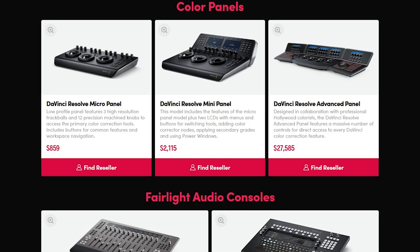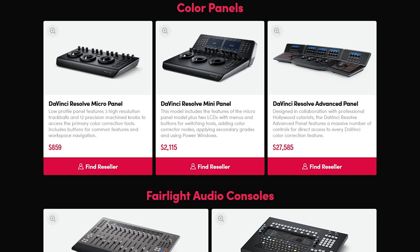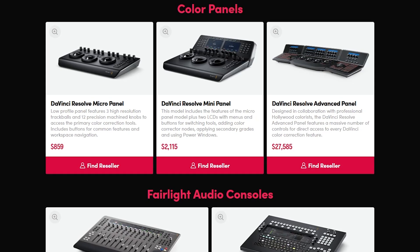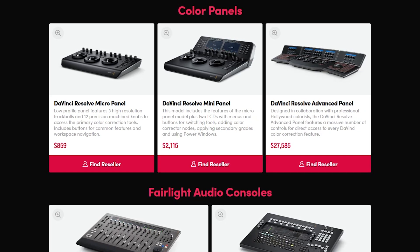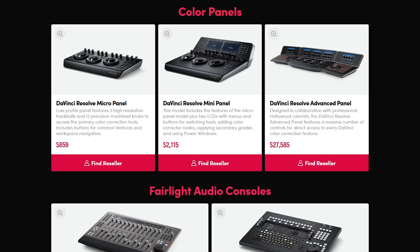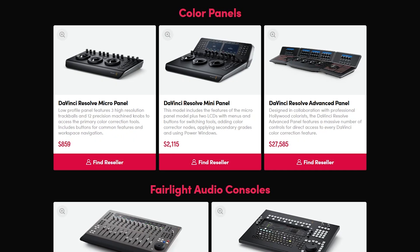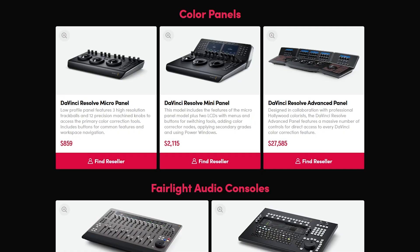They also sell hardware control panels that will give you more control editing than with a standard keyboard and mouse. If you're a video editing gangster and you've got the coin, their advanced panel will only set you back a little more than $27,000.